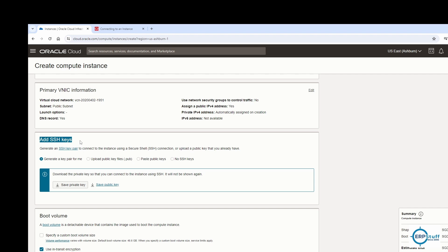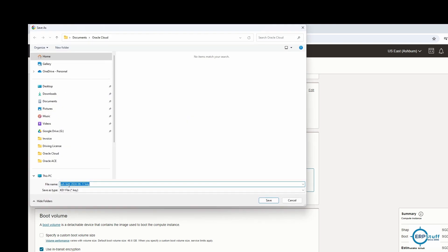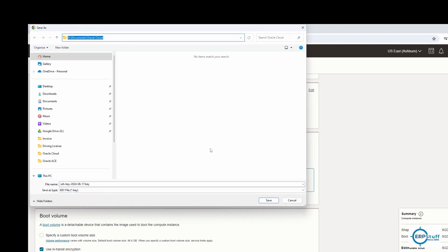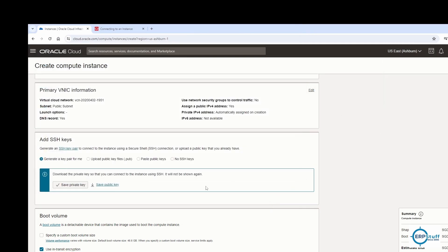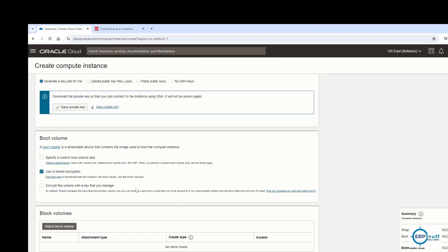For connectivity, we need to download the SSH key. I'll download the private key — it's saved to my folder. Let me copy this, as I'll need to reference it again. This is my SSH private key, saved.